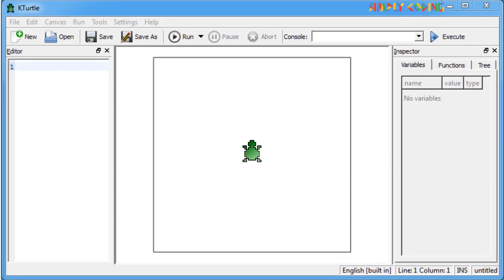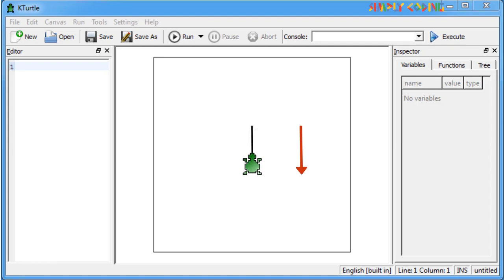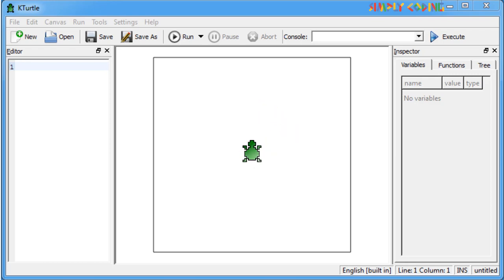Now let's learn different turtle move commands. Turtle can do three types of moves. It can move forward and backward. It can turn left and right. And it can jump directly to a position on the screen.